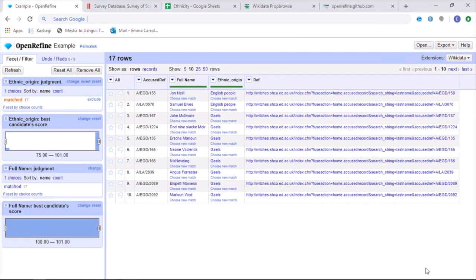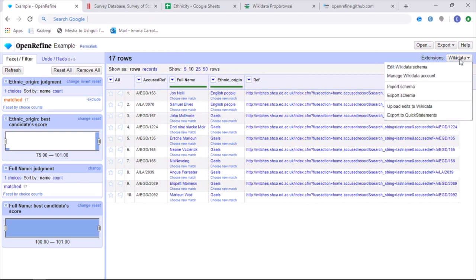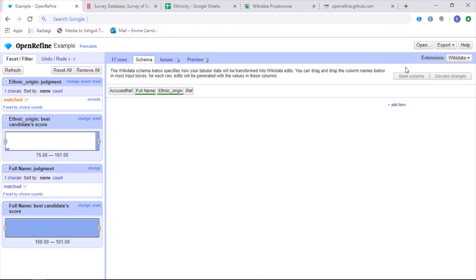You can then reconcile as many different columns as you wish. However, in this example, two columns is enough. The next step in order to upload data from OpenRefine onto Wikidata is to build a schema, which can then be uploaded onto Wikidata. This is used using the Wikidata extension and clicking on edit Wikidata schema.